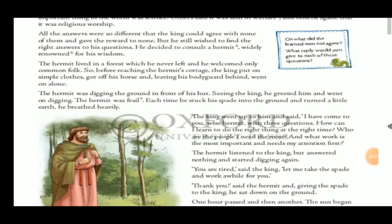So the king decided to consult a hermit widely renowned for his wisdom. The hermit lived in a forest which he never left, and he welcomed only common folk — not kings or high-ranking people. Before reaching the hermit's cottage, the king put on simple clothes, got off his horse, and left his bodyguard behind to go on alone.